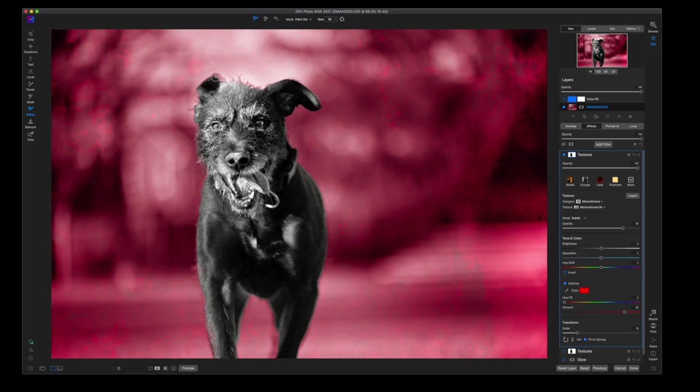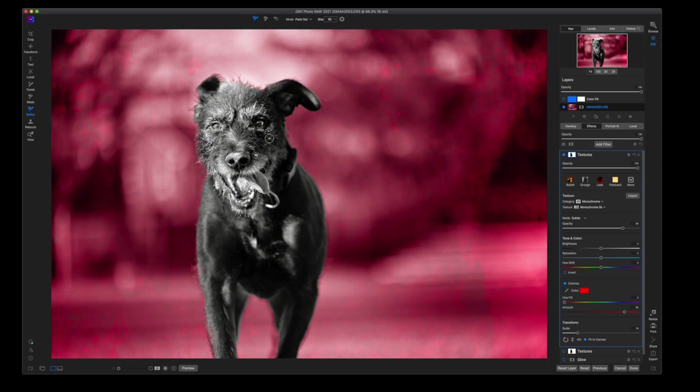I do understand that everyone's projects going to be a little bit different and hair is always a problem when it comes to doing any sort of masking or cutout or composition. But in On1...